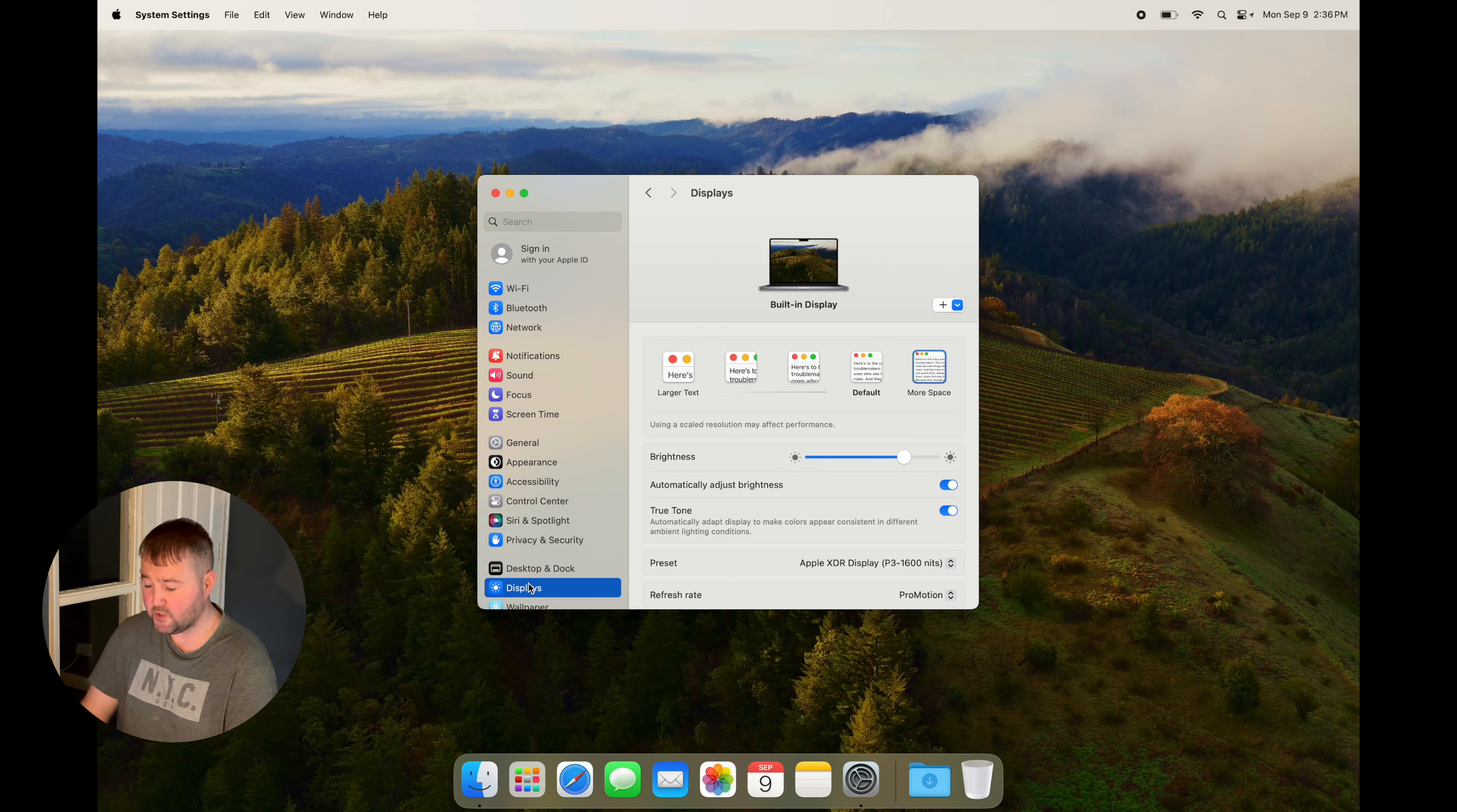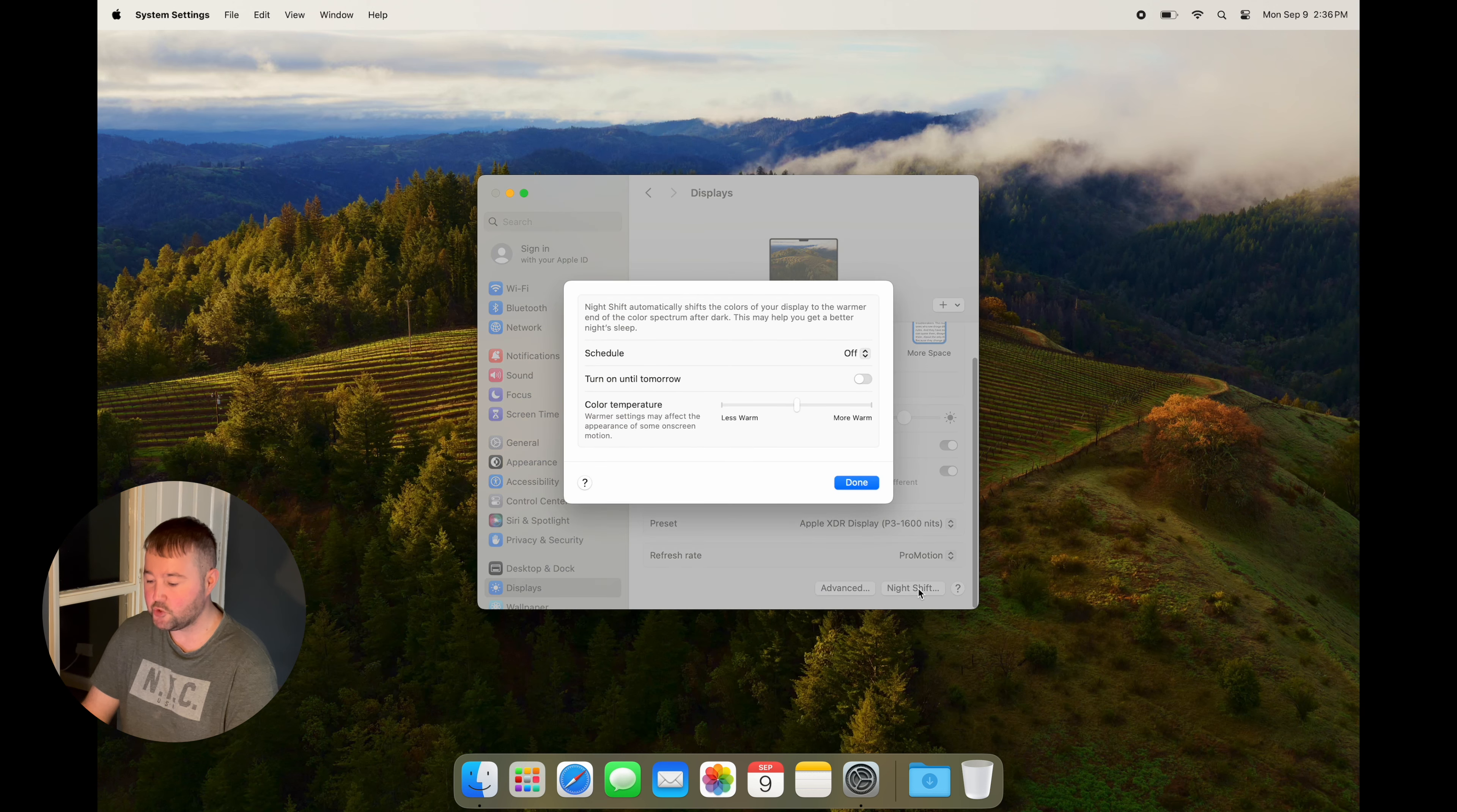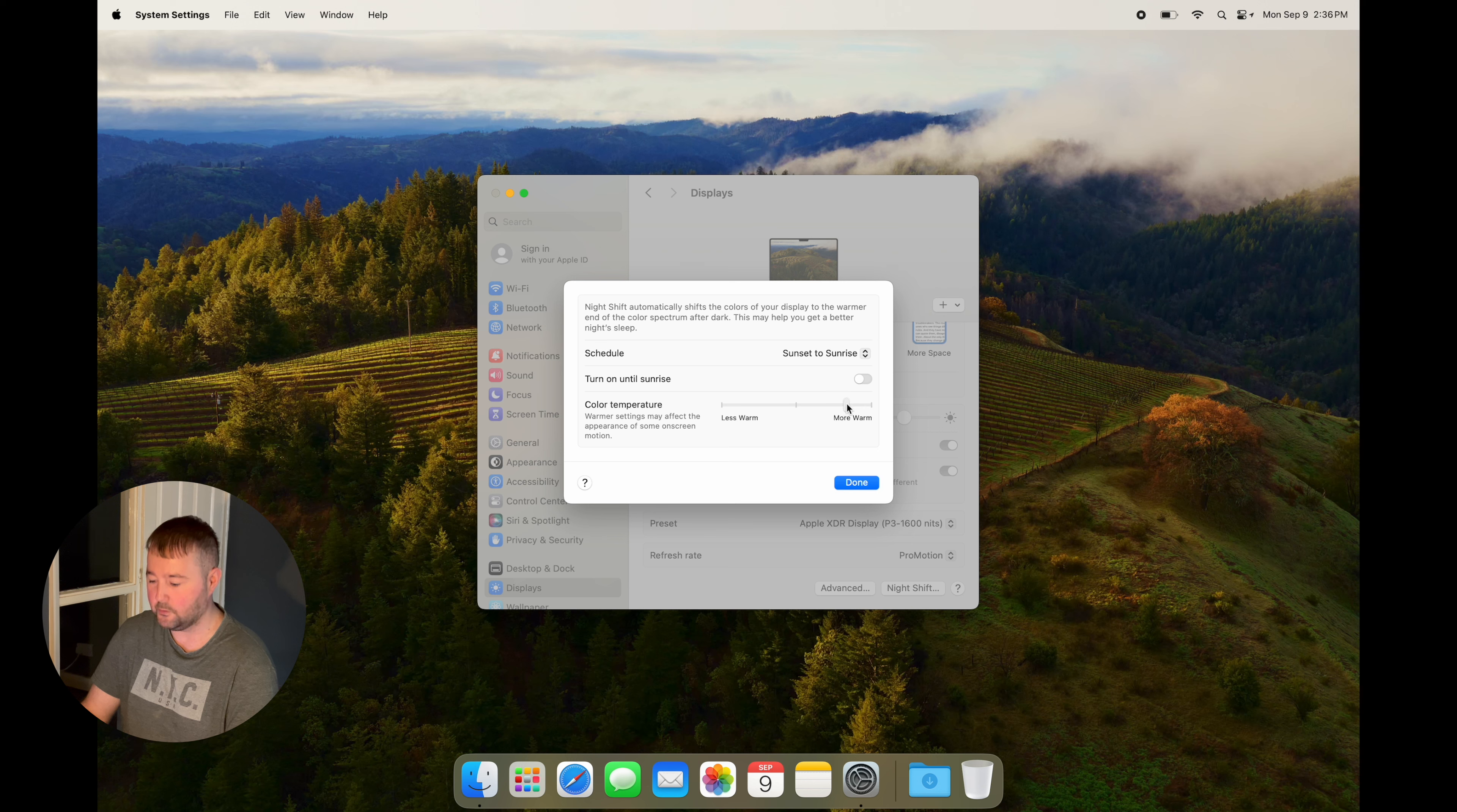If you go to Displays, you can see a button for Night Shift. Night Shift changes the tone of your screen. You can change this to sunset to sunrise, which adjusts the colors of the screen to a warm tone, making it easier on your eyes.